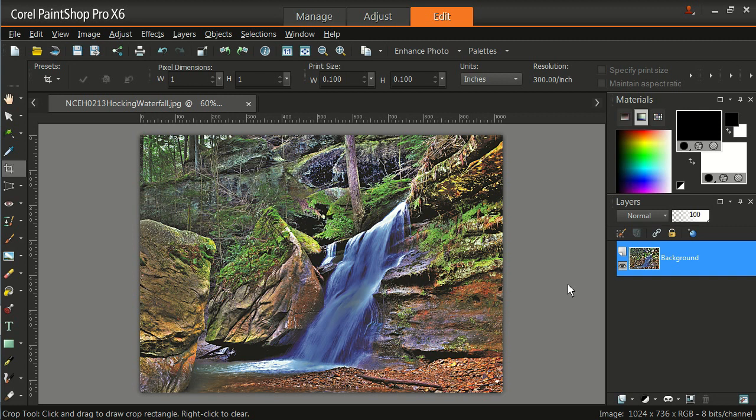Thank you for watching. That is how we crop, resize, sharpen, and save the images using Corel PaintShop Pro. Look forward to seeing your images in our competitions. Thank you again for watching and have yourself a good evening.